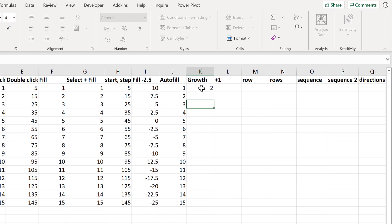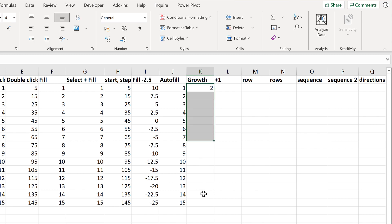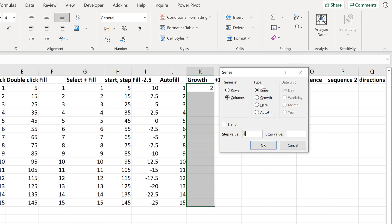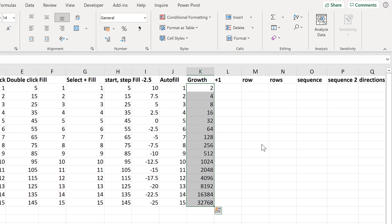Another option is to use the Growth type. So if I go back to Series, I can change the Type to Growth, and change the Step to 2, and OK. And this time it will multiply the previous number by 2 instead of adding on 2 each time, so the number just gets bigger and bigger.